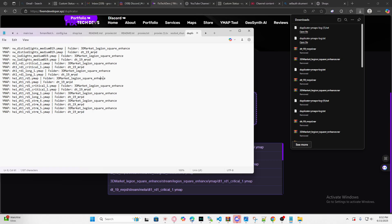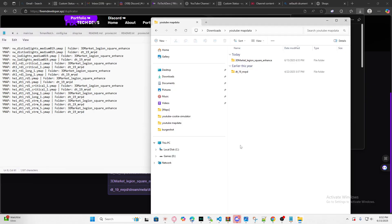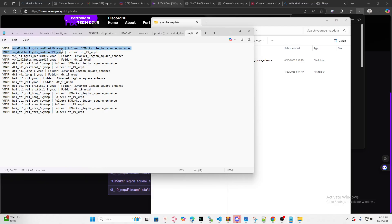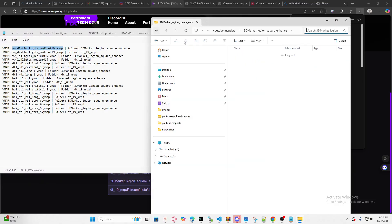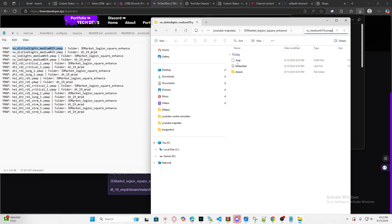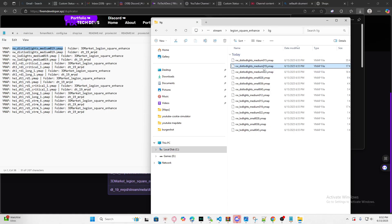We're going to export the files, get the log, then open up the folder where all your MLOs are located. We're only going to deal with the 3D market first — if you delete both it's just going to cause issues. So we're going to delete anything that is duplicating between the 3D market and the MRPD. Highlight it, copy it, then go into your 3D market MLO and delete it from there.